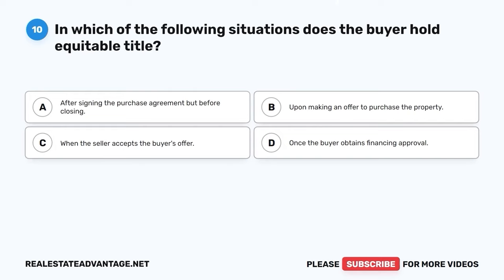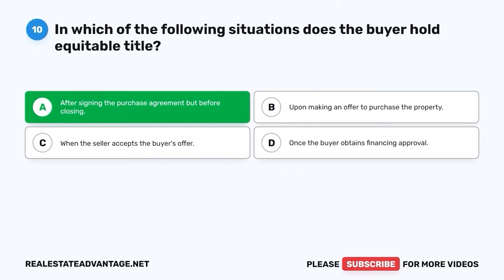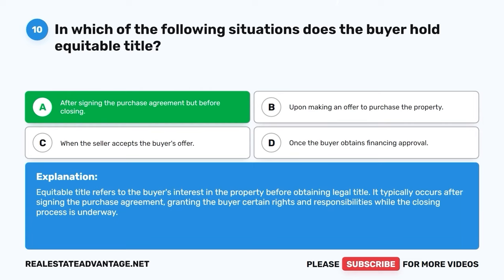Question 10. In which of the following situations does the buyer hold equitable title? A. After signing the purchase agreement but before closing. B. Upon making an offer to purchase the property. C. When the seller accepts the buyer's offer. D. Once the buyer obtains financing approval. The correct answer is A: After signing the purchase agreement but before closing. Equitable title refers to the buyer's interest in the property before obtaining legal title. It typically occurs after signing the purchase agreement, granting the buyer certain rights and responsibilities while the closing process is underway.